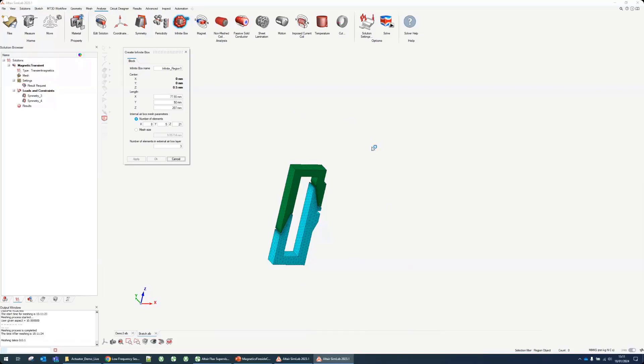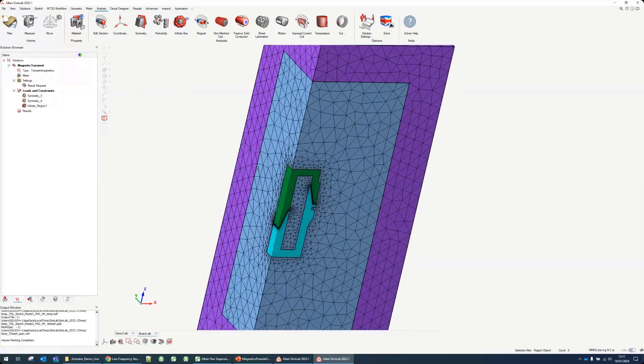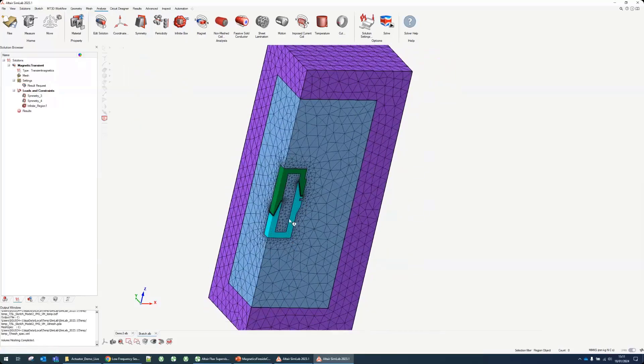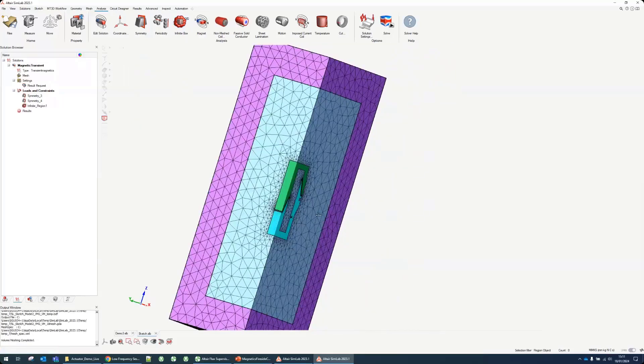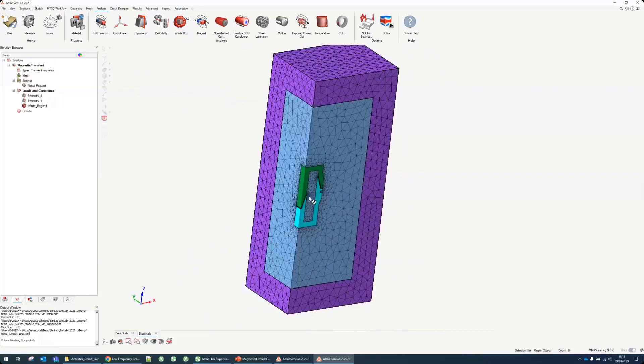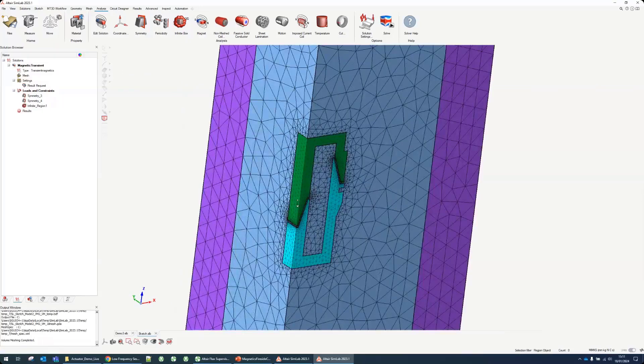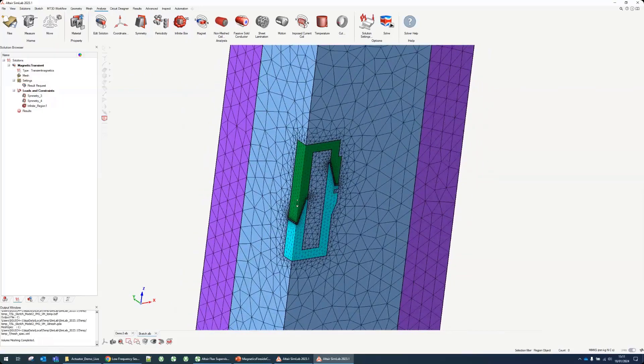This surrounding volume will be remeshed at every time step in our application here. There we go, we have our infinite box, some air volume here and the magnetic part in the middle.